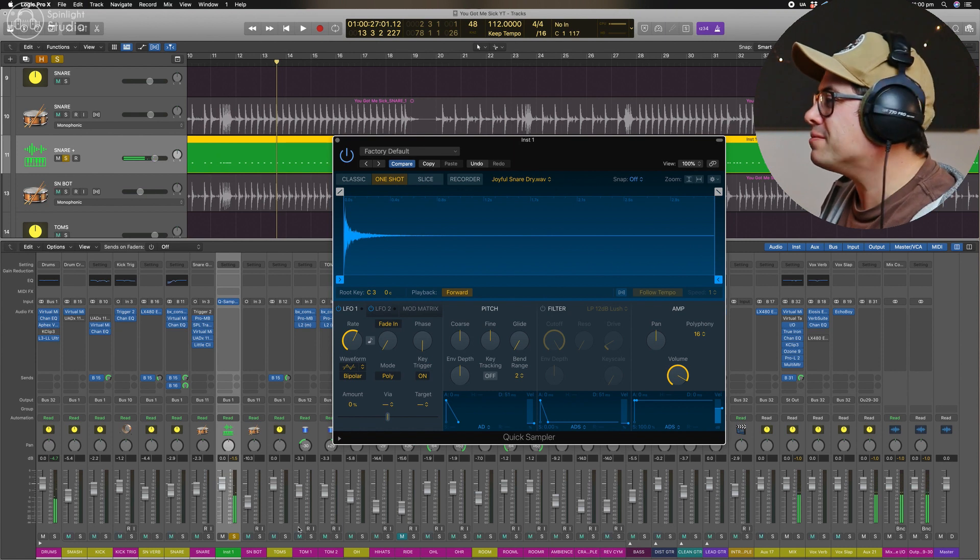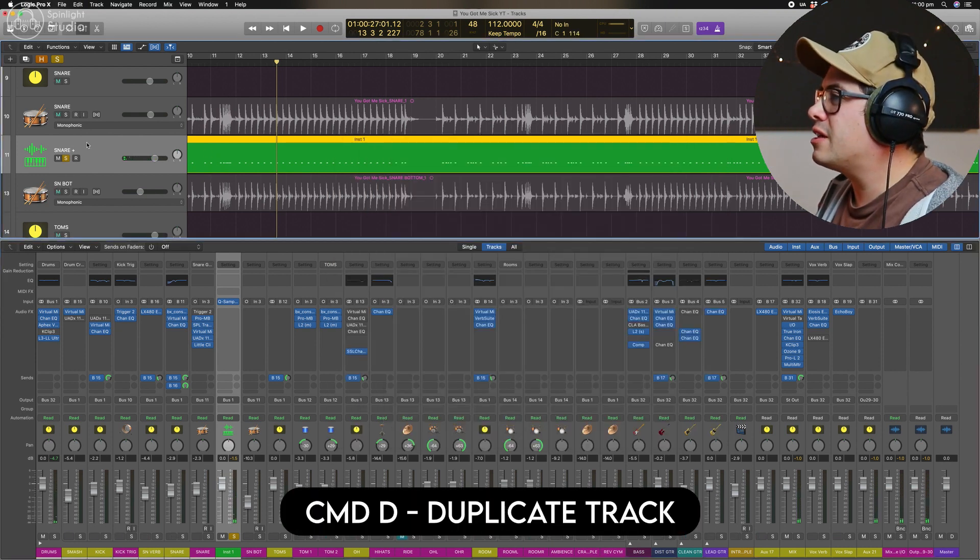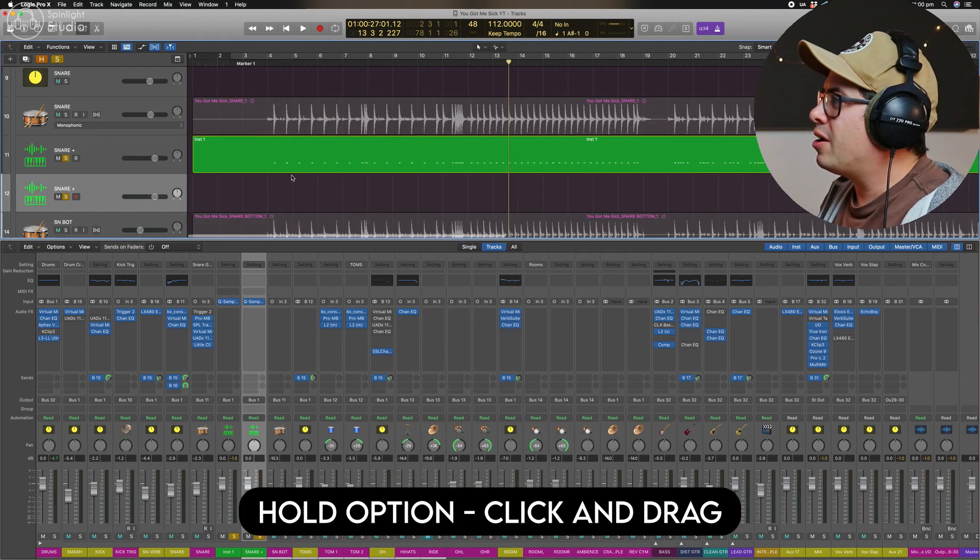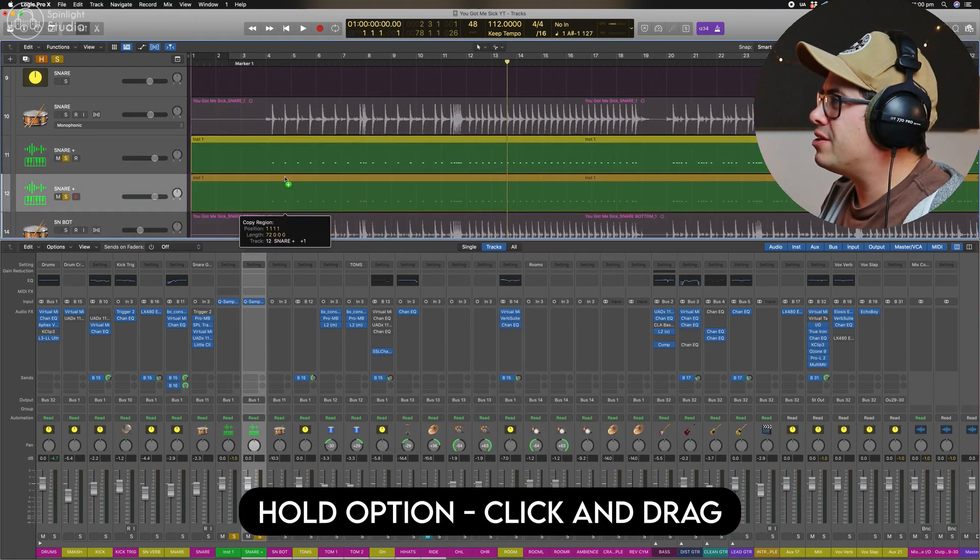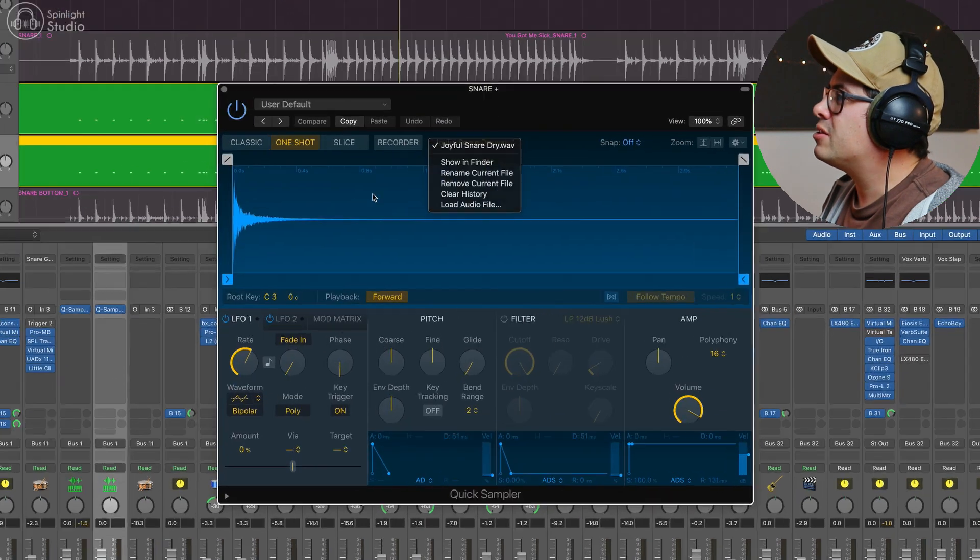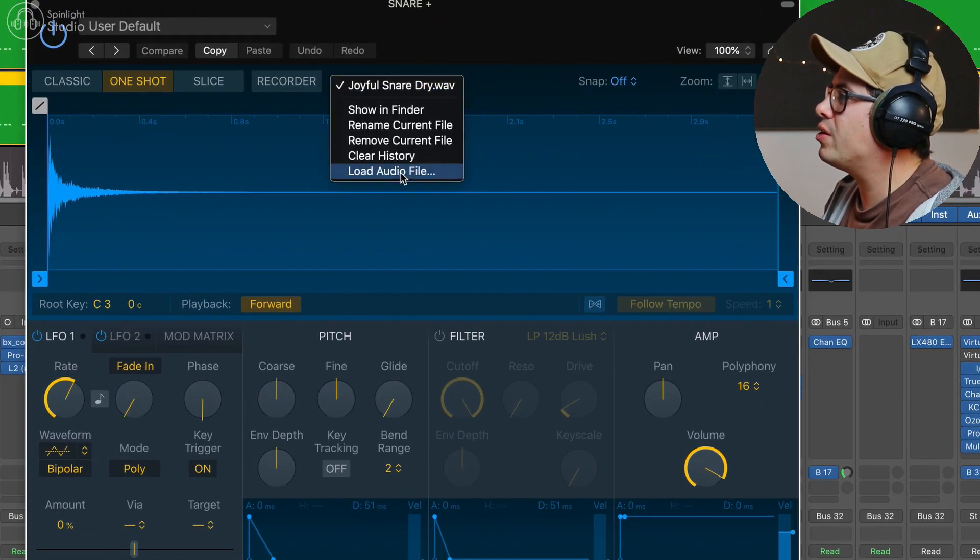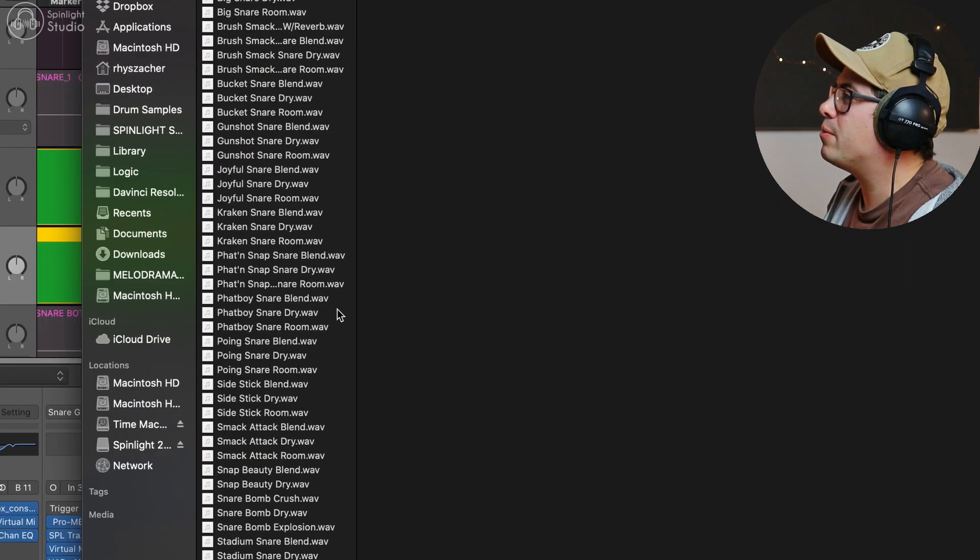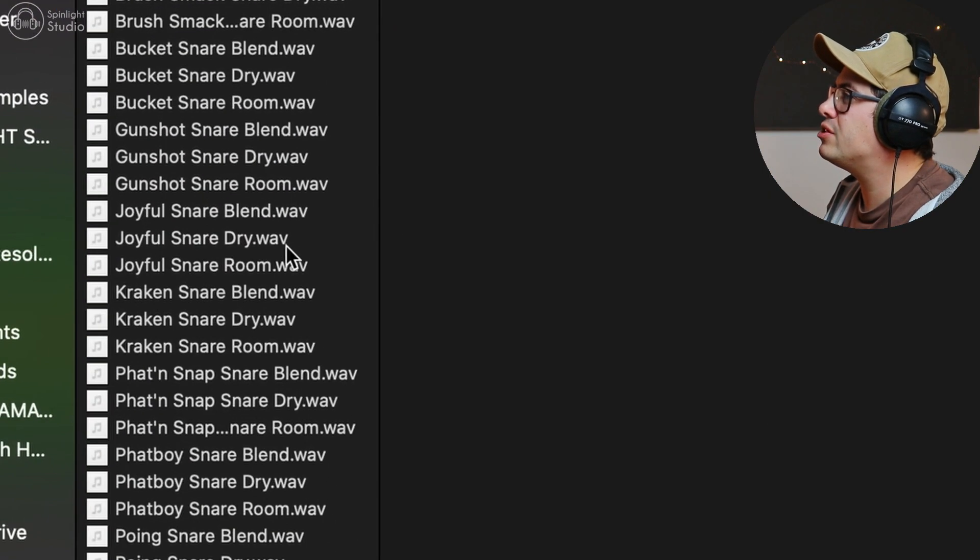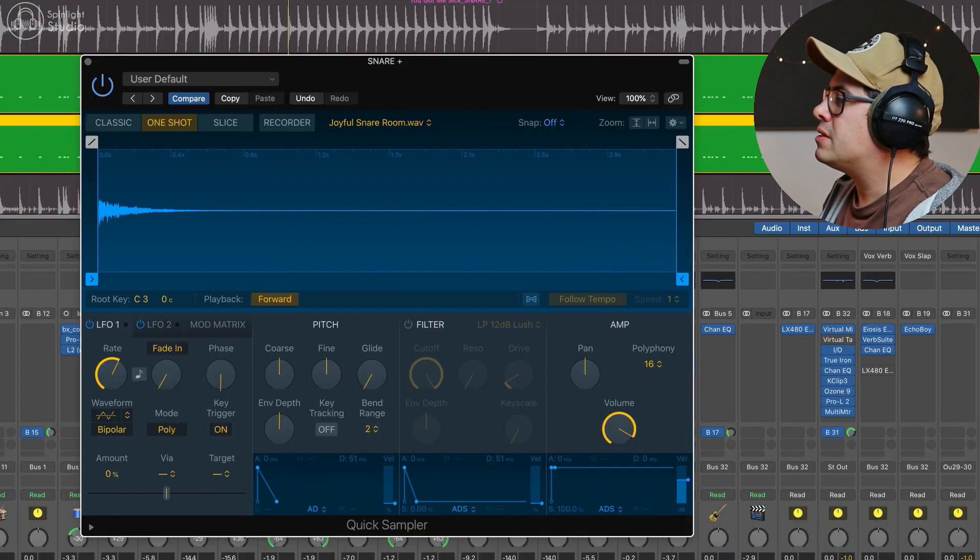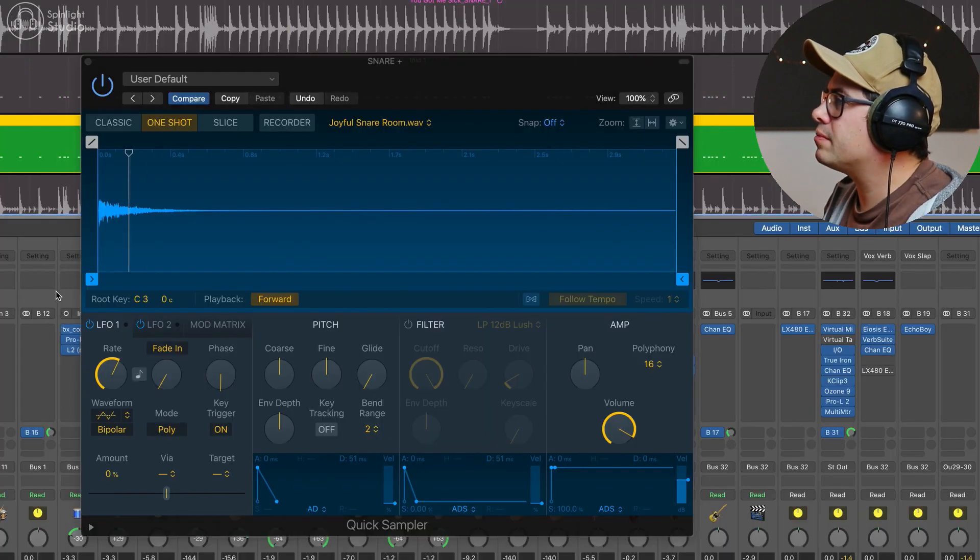So we need to turn off pitch and we need to turn on one shot and let's have a listen to that. Sweet, sounds right now. So let's command D, duplicate this option, click and drag down. So we'll just click on this up here, load audio file and we're going to load in the joyful snare room. So that sounds like this.